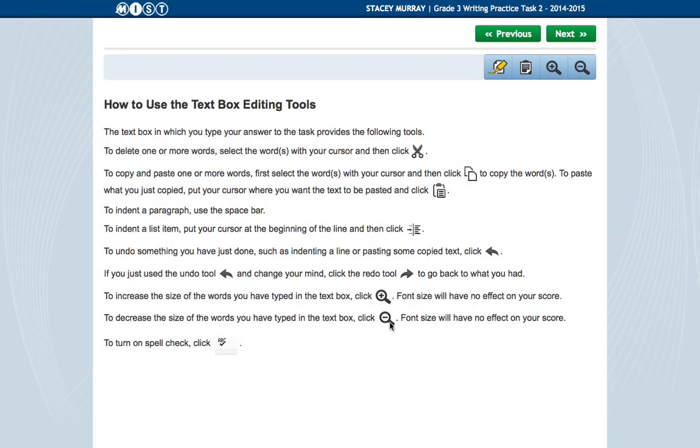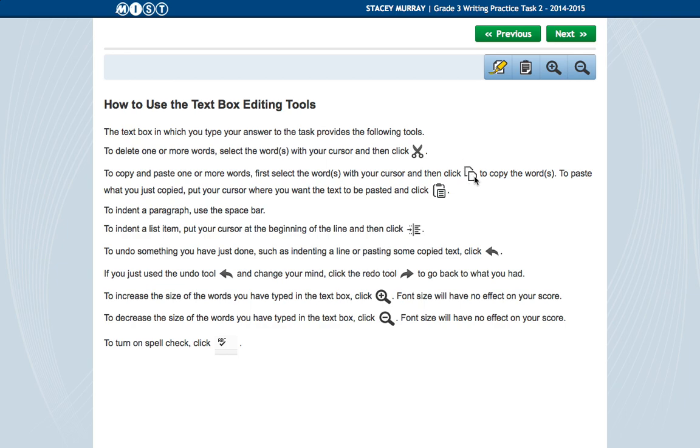Now this page, we're going to talk about a little bit more when we get to the actual prompt. But these are explanations of the different tools. So we have a cut. The scissors are a cut. Then we have copy. So it's got two pieces of paper right here. So that's copy. And then this is paste.